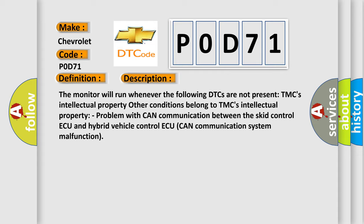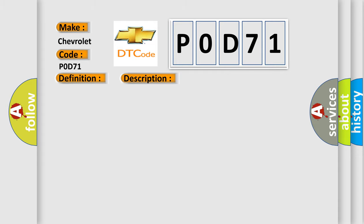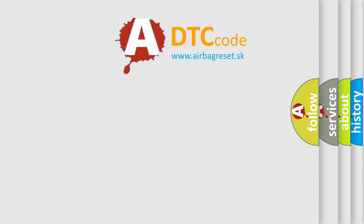This diagnostic error occurs most often in these cases: CAN communication system. The airbag reset website aims to provide information in 52 languages.